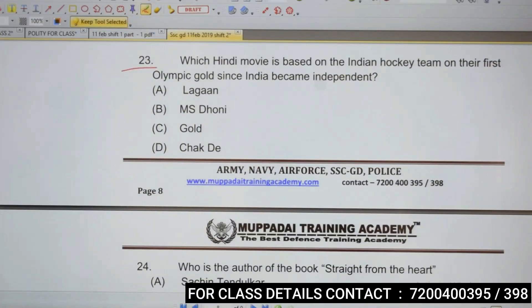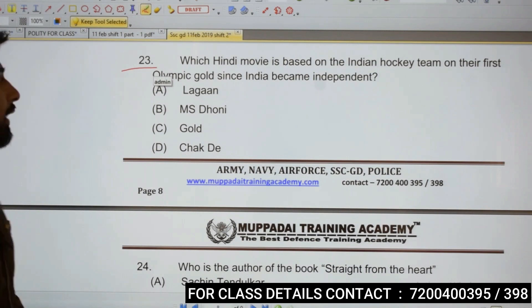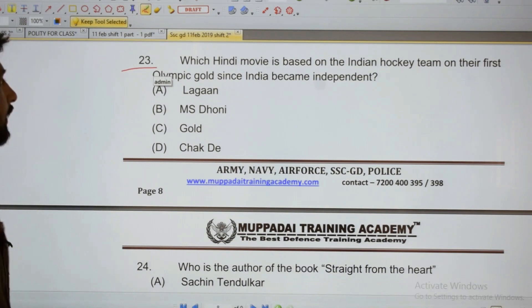Which indie movie is based on the Indian hockey team and their first Olympic gold since India became independent?